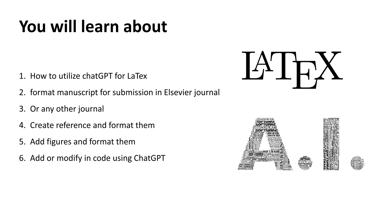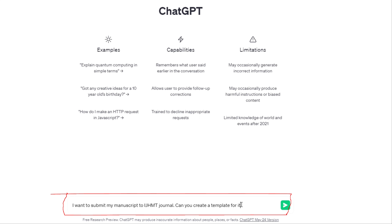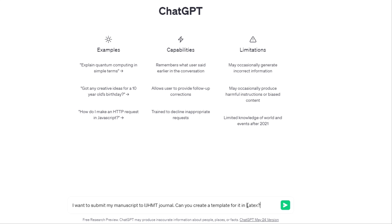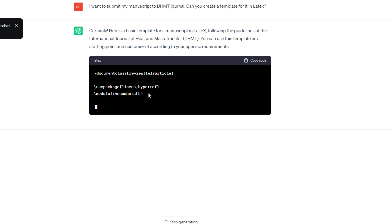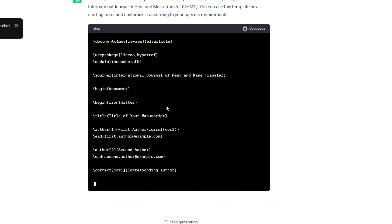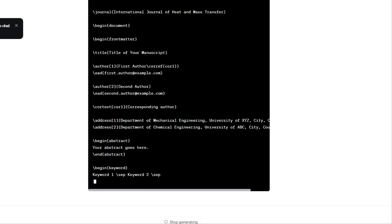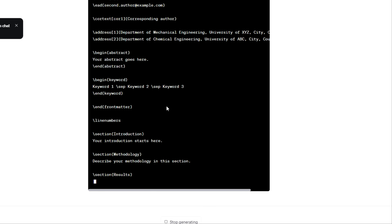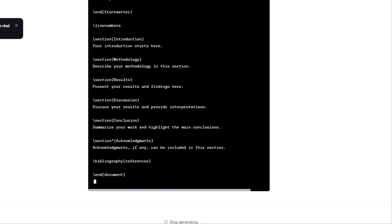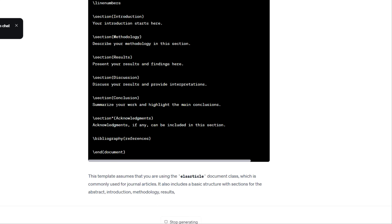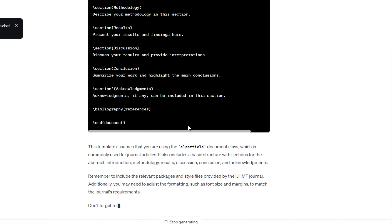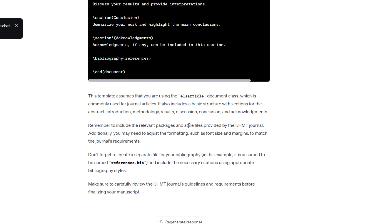I am giving a simple instruction to ChatGPT: I want to submit my manuscript to IJHMT, which is the International Journal of Heat and Mass Transfer, and I'm asking it to create a LaTeX template for it. You just write a simple instruction and the code is generated. We're going to copy this code and make changes accordingly.